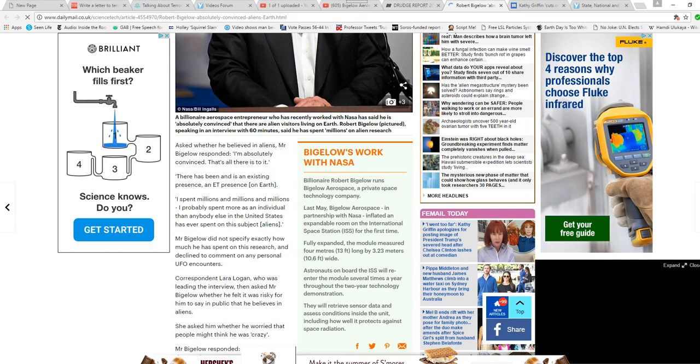I've spent millions and millions and millions, probably spent more as an individual than anybody else in the United States has ever spent on a subject of aliens.